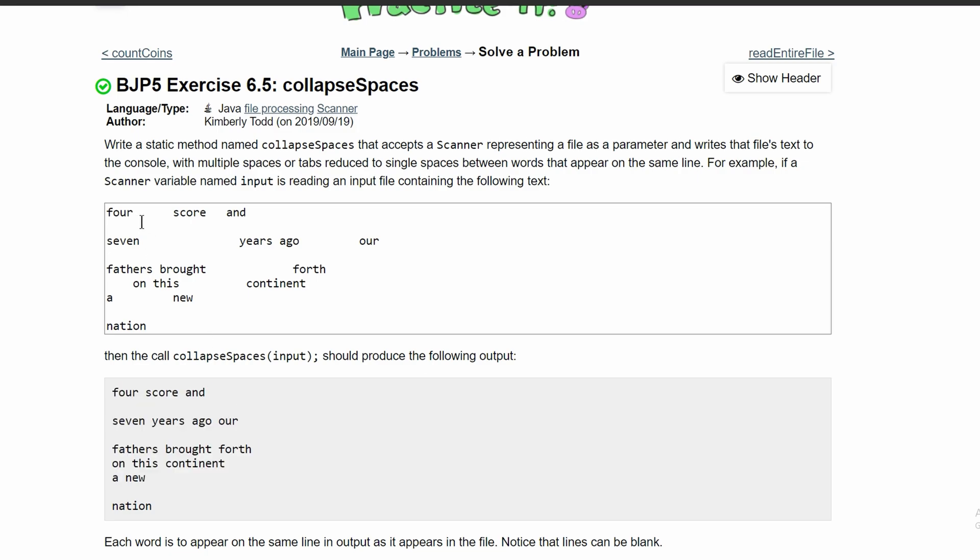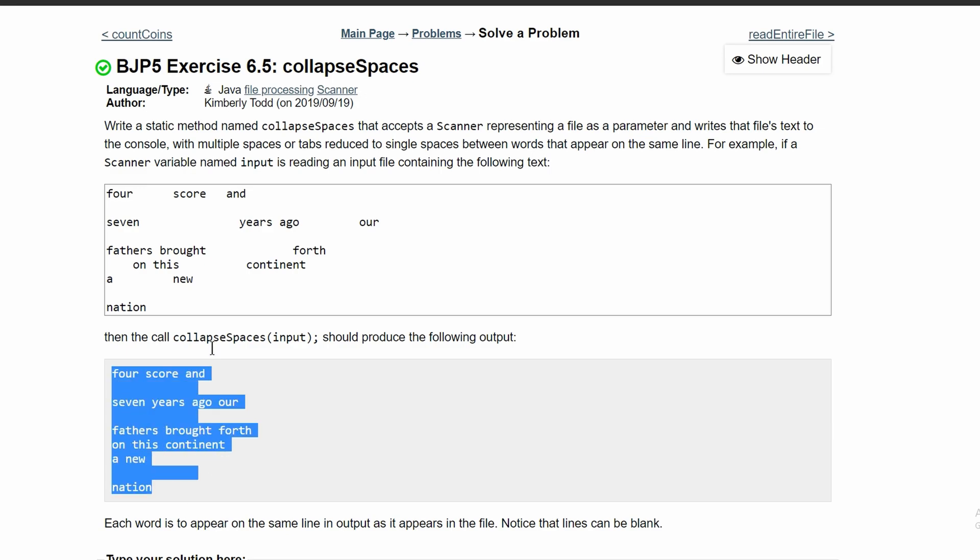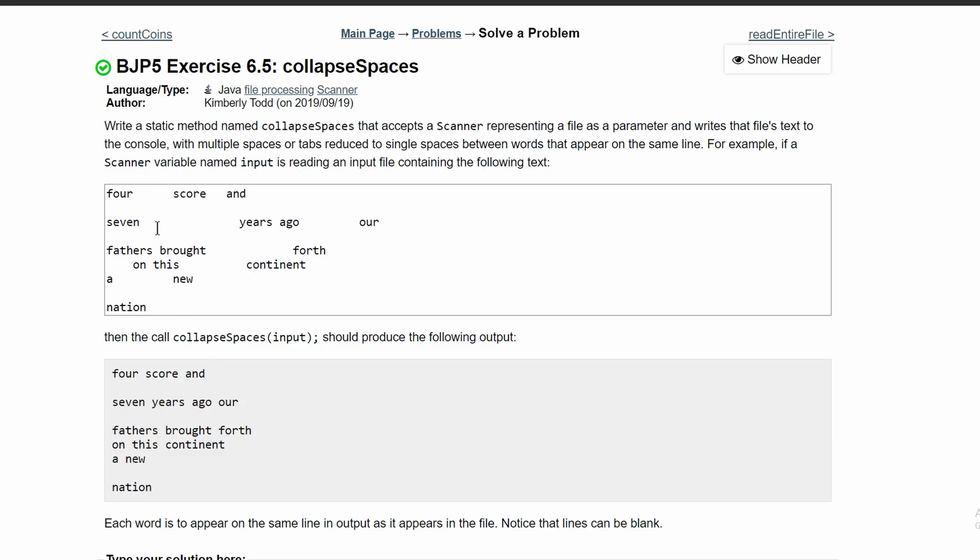We're given all of these different spaces and tabs and new lines and we just have to write it like this. Basically, we're just trimming down all of these tabs and spaces to just be a single space in between each token or word.